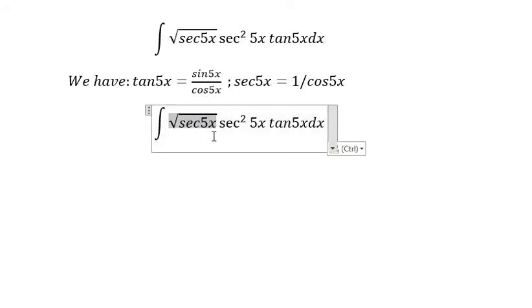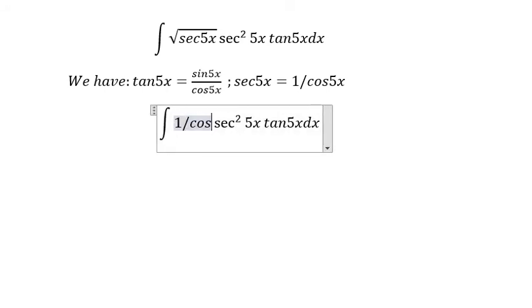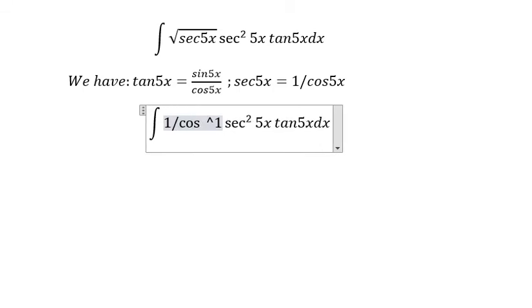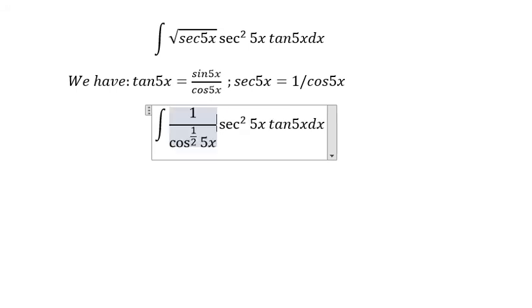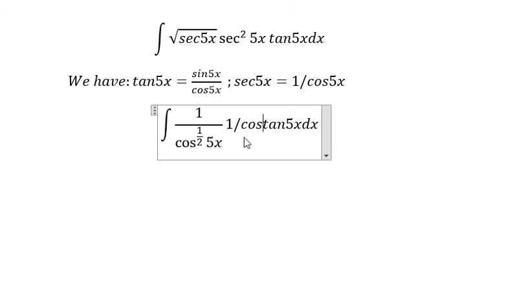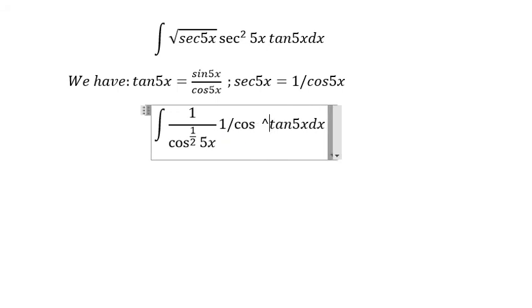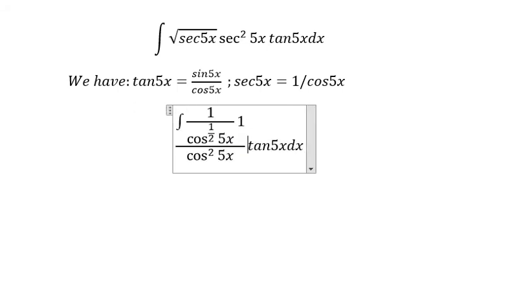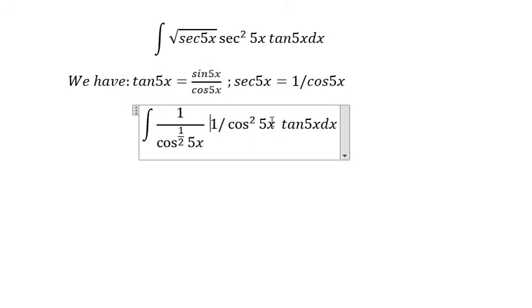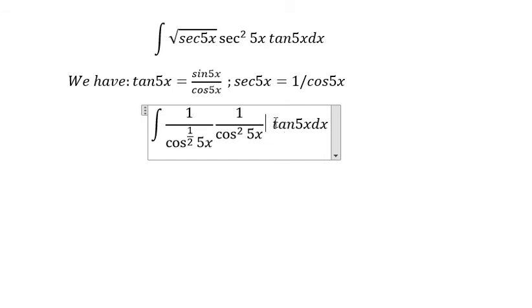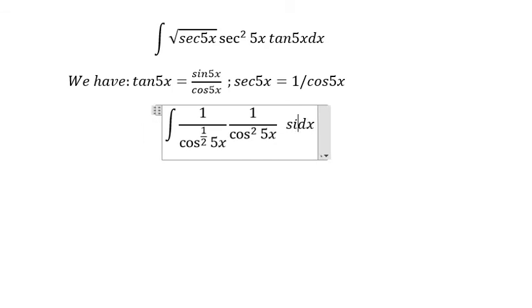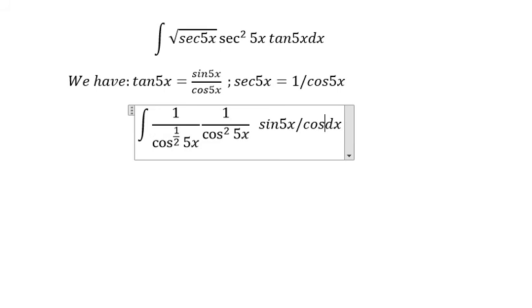This one is 1 over cosine(5s) to the power of 1/2, and we have 5s. This one will change to 1 over cosine(5s) to the power of 2. And this one will change to sine(5s) over cosine(5s).